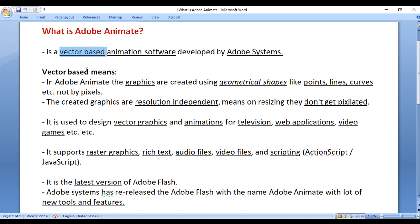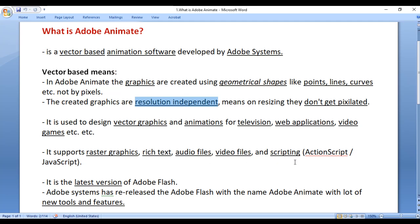Adobe Animate is a vector based animation software. Vector based means the graphics are created using geometrical shapes like lines, curves, etc., and they are resolution independent — on resizing they don't get pixelated. Using Adobe Animate you can create vector graphics, animations, video games, simulations, and interactive applications. It supports raster graphics, rich text, audio files, video files, and scripting languages. In the upcoming tutorials we will understand how to create vector graphics, animations, interactive applications, video games, and simulations using Adobe Animate.